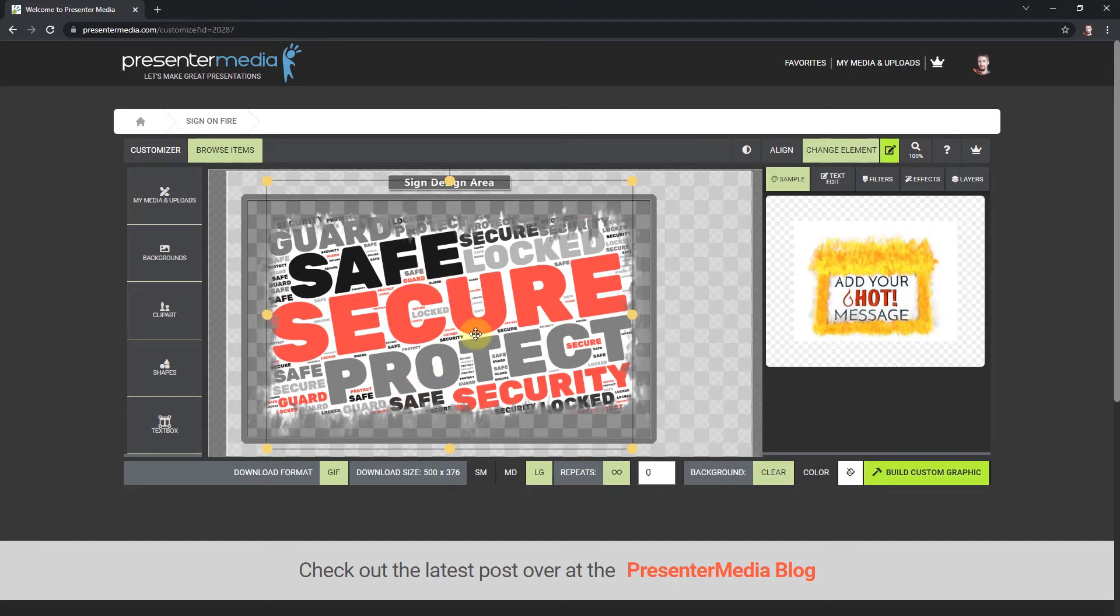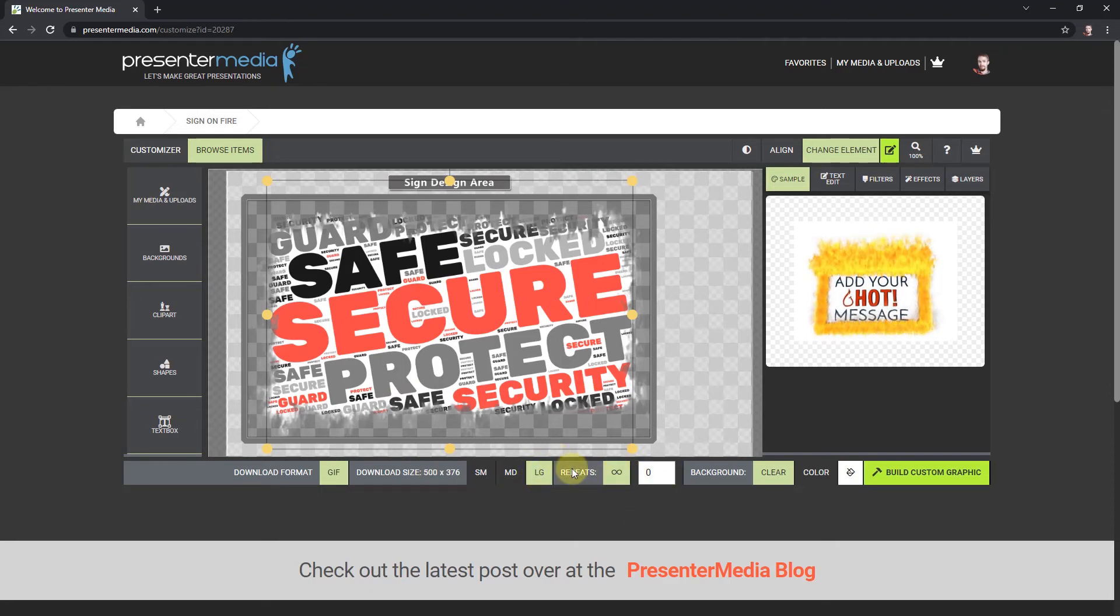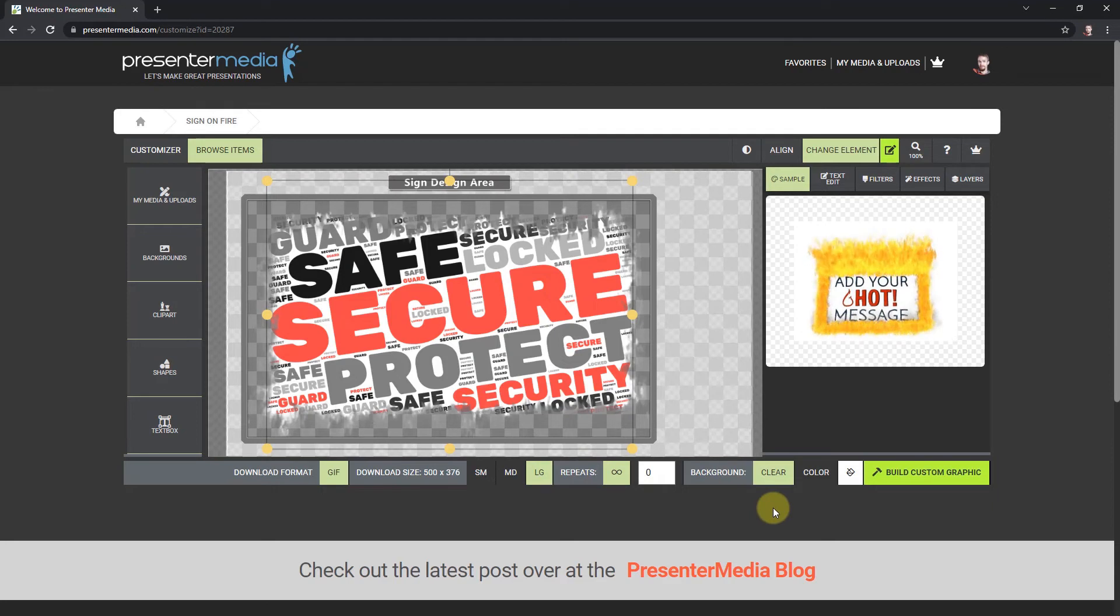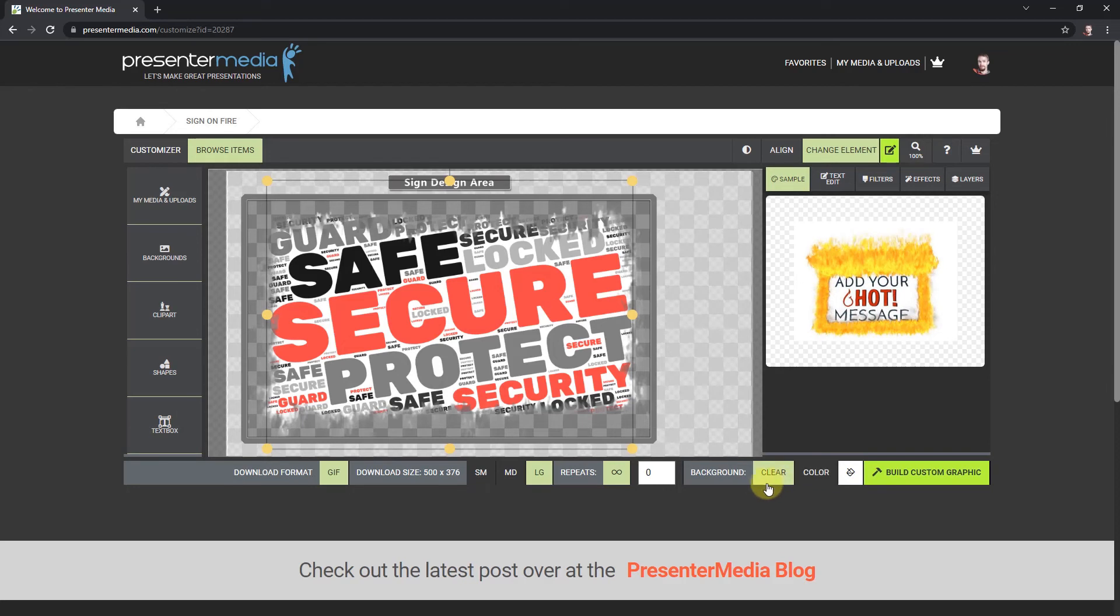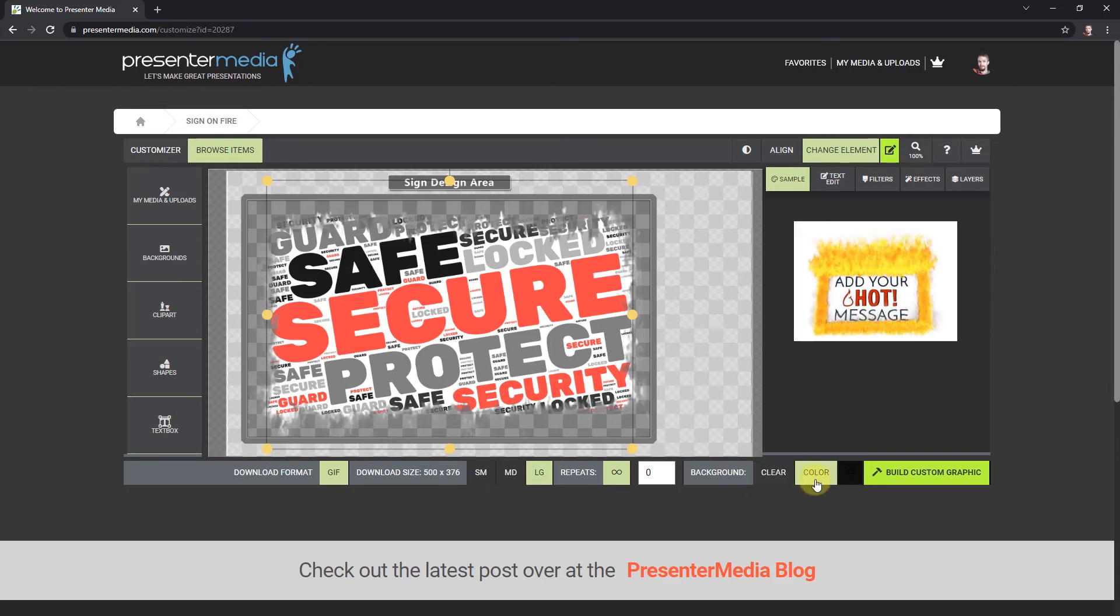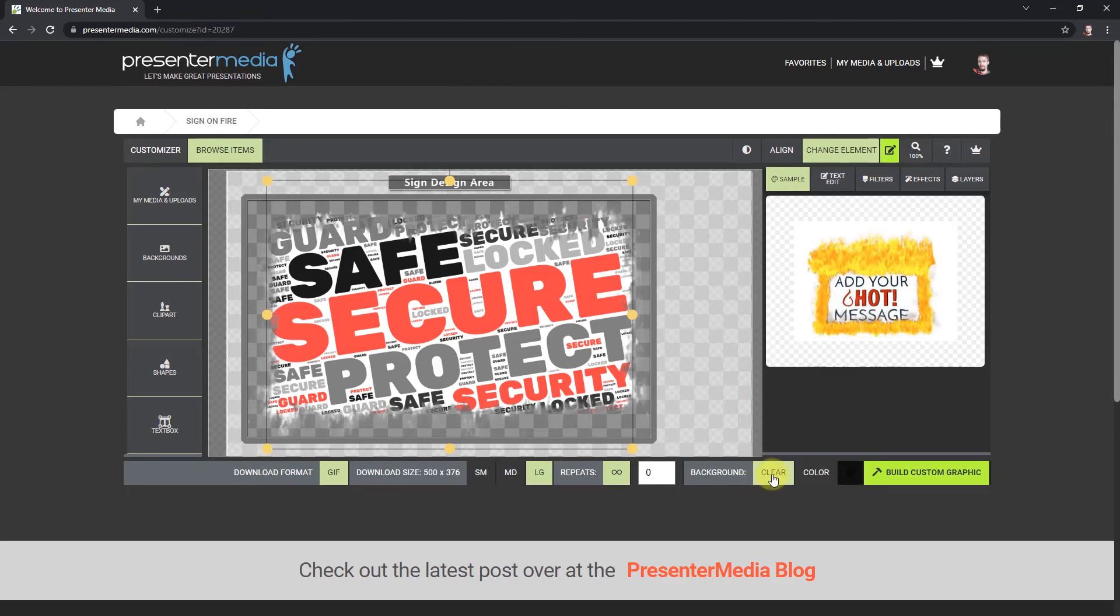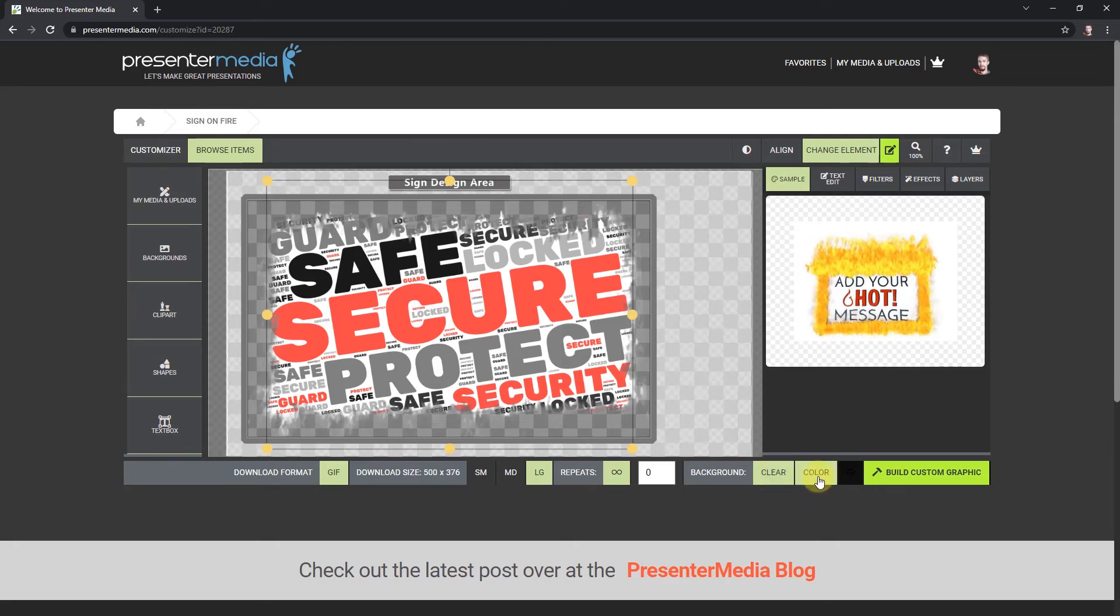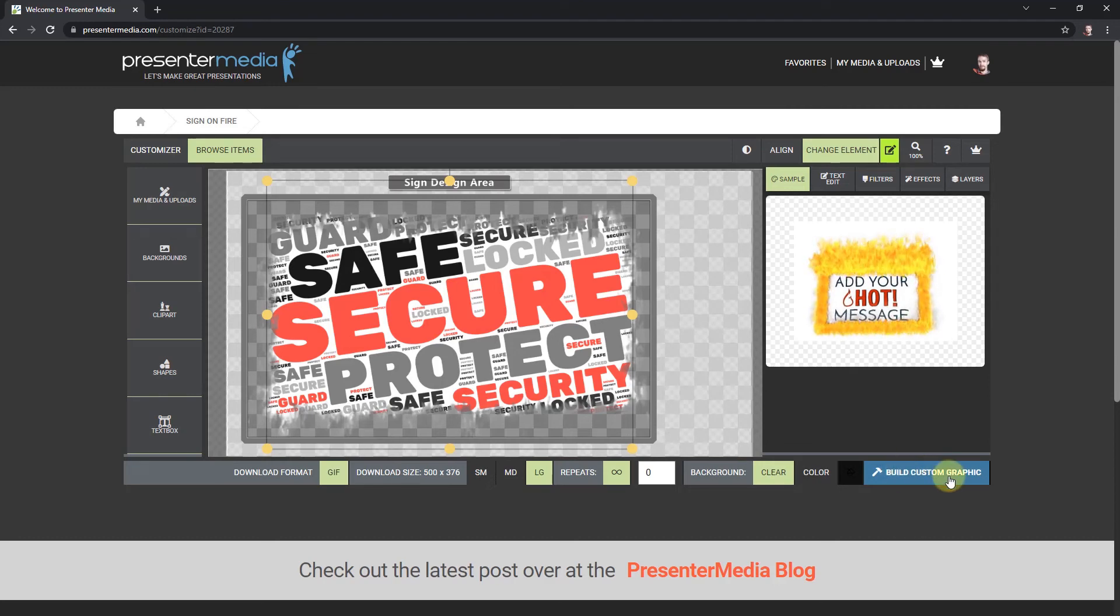Now that I got that, that looks good. I can set options down here. I'm going to do the largest size and keep it on repeat, so it's always repeating and looping. I can add a black or a clear. Let's just do a clear for now and click build custom graphic.